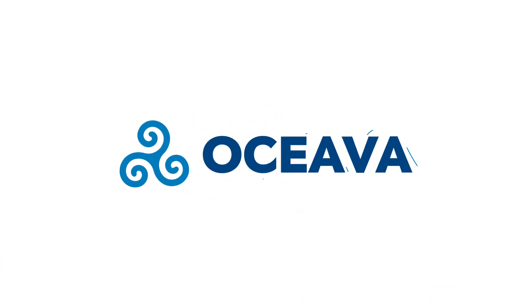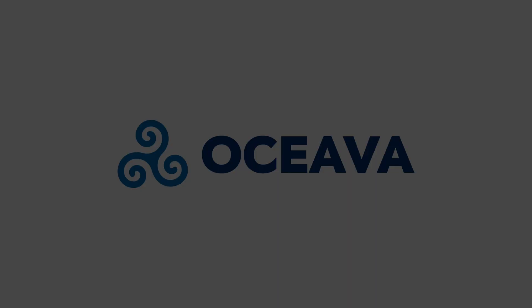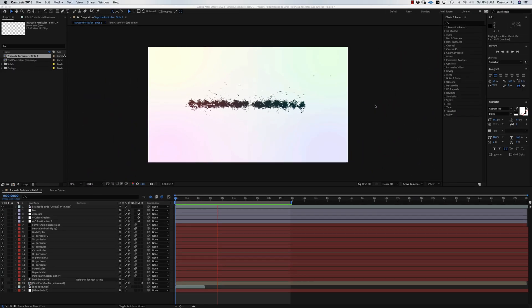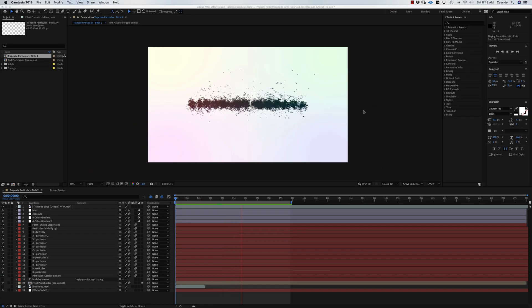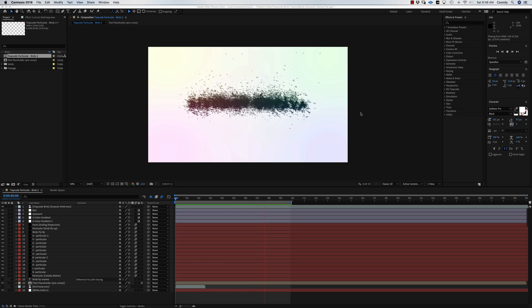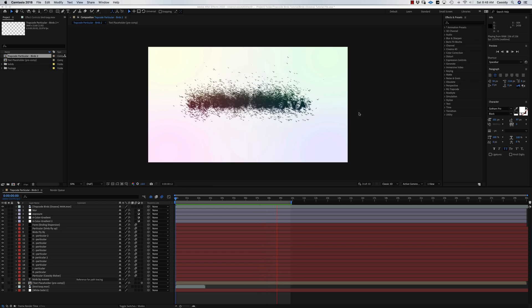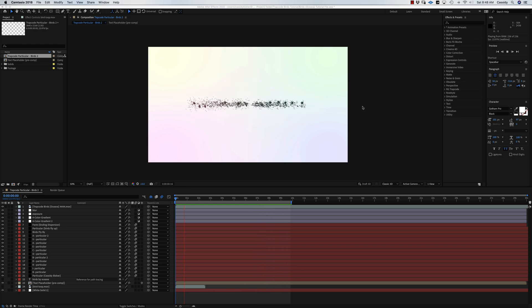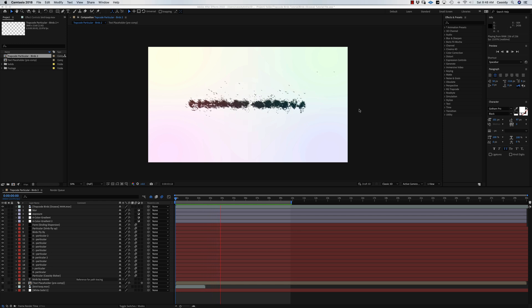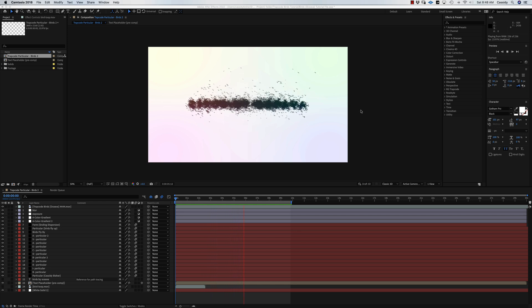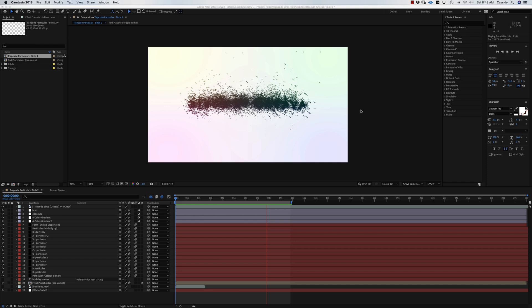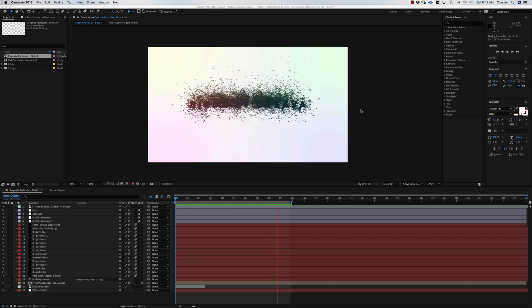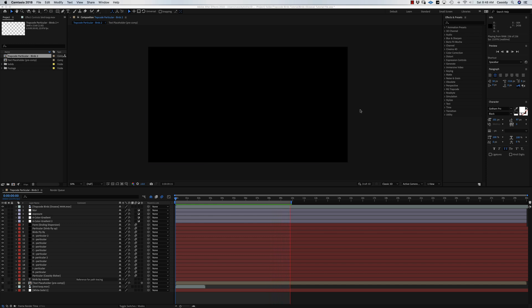Hello everybody, this is Cassidy Beicher with Oshava.com, here to walk you through and show you how to edit the Trapcode Birds template, a free After Effects template from Oshava.com. This template does require Trapcode Particular and Trapcode Form. Download links for those plugins are in the description here on the website or on YouTube.